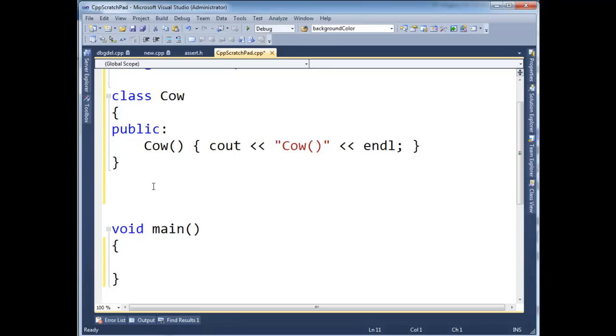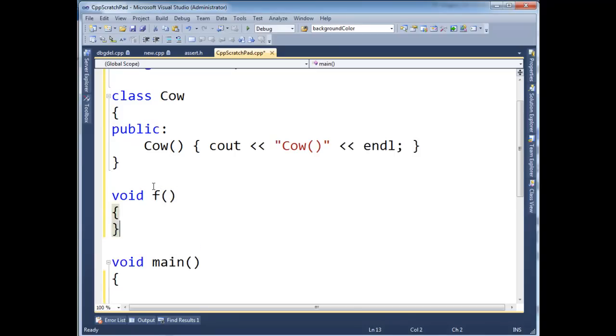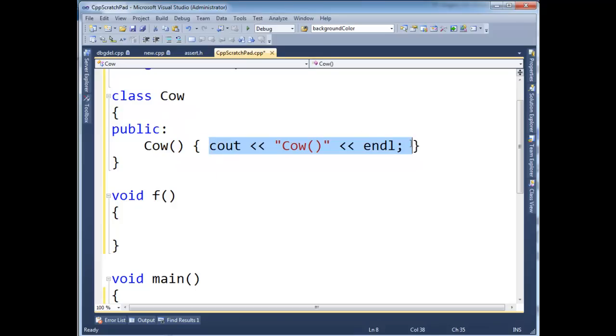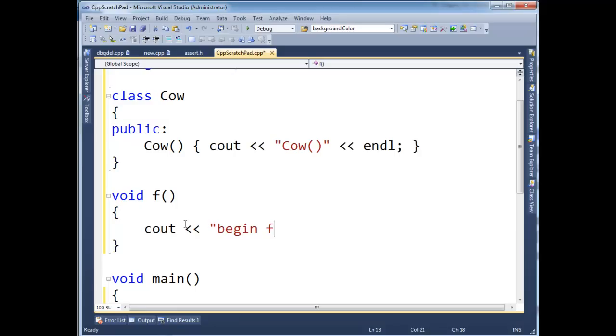So here we go. Let's make our function f again. And then I'm going to notice I have this cow here. And this cow, its parameterless constructor simply traces that execution went through here. So let's do cout begin f in line.